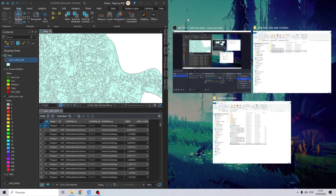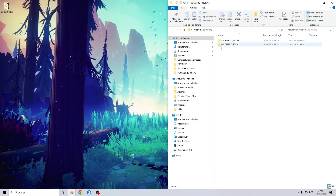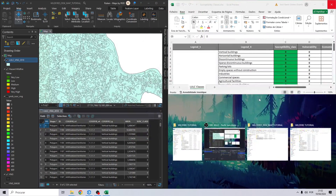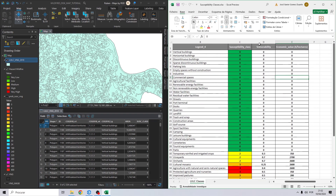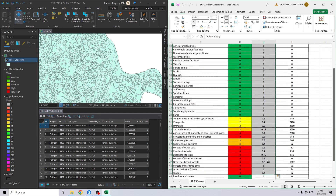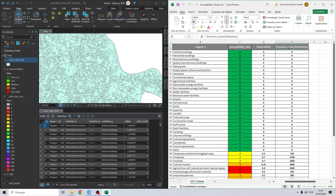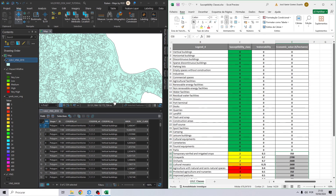To do this I will just drag and drop our project to this side and open an Excel file that we are going to use to get some information. The vulnerability will be measured on a scale of 0 to 1 — 0 being less vulnerability and 1 the maximum — and the economic value will be measured in euros per hectare. These values can be a bit subjective, so I looked in the literature for the most used values in this type of analysis.